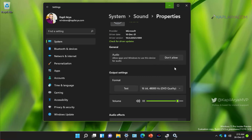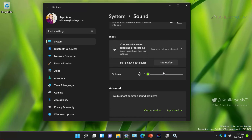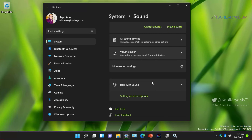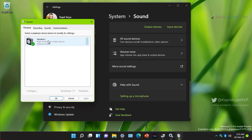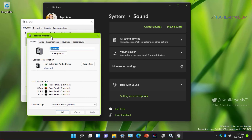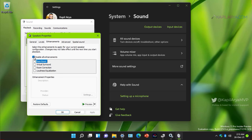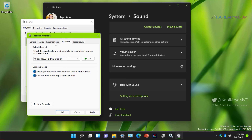Next, try disabling audio enhancements. Right-click the volume icon on the taskbar, select Sound Settings, scroll down to More Sound Settings. On the Sound window, select your primary audio device and click Properties. Go to the Enhancements tab and disable all enhancements, then click Apply and OK. If audio is not working on a specific app, go to the Advanced tab and uncheck Allow applications to take exclusive control of this device, then click Apply and OK.